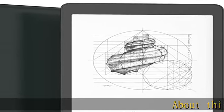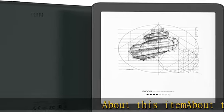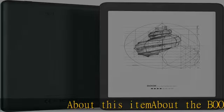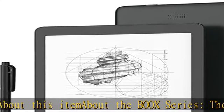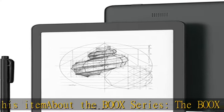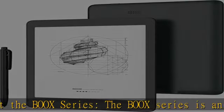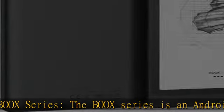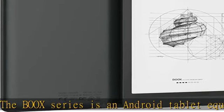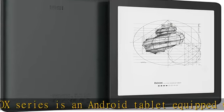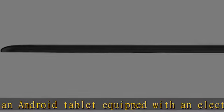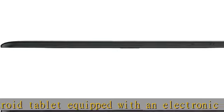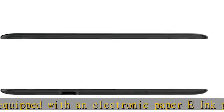About the BOOX series: The BOOX series is an Android tablet equipped with an electronic paper e-ink panel. E-ink reflects sunlight and light just like paper, so you can read text and diagrams. It is gentle on your eyes and can be used for a long time.